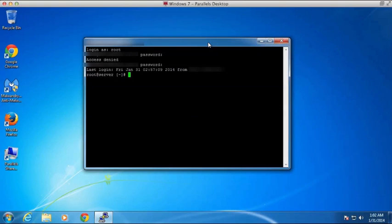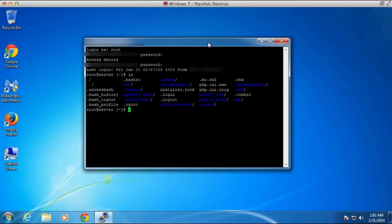I can issue any command, any Linux-based command, because this is a Linux server. So if I want to display all the directories and files, I can easily do that.